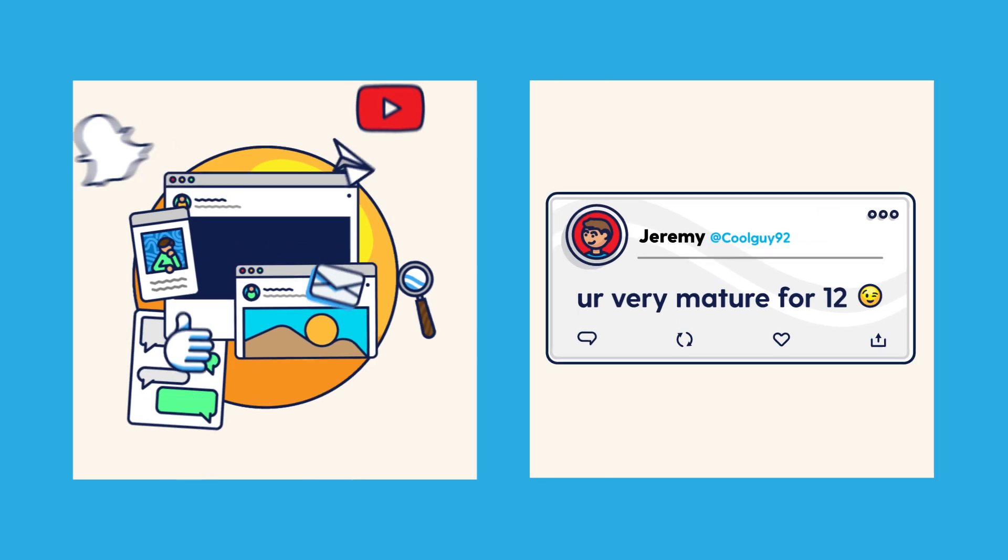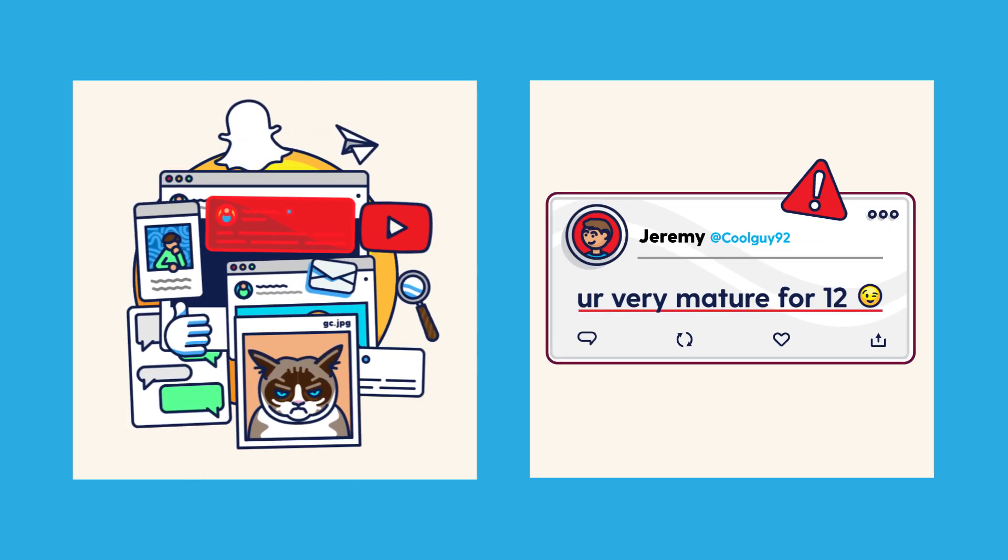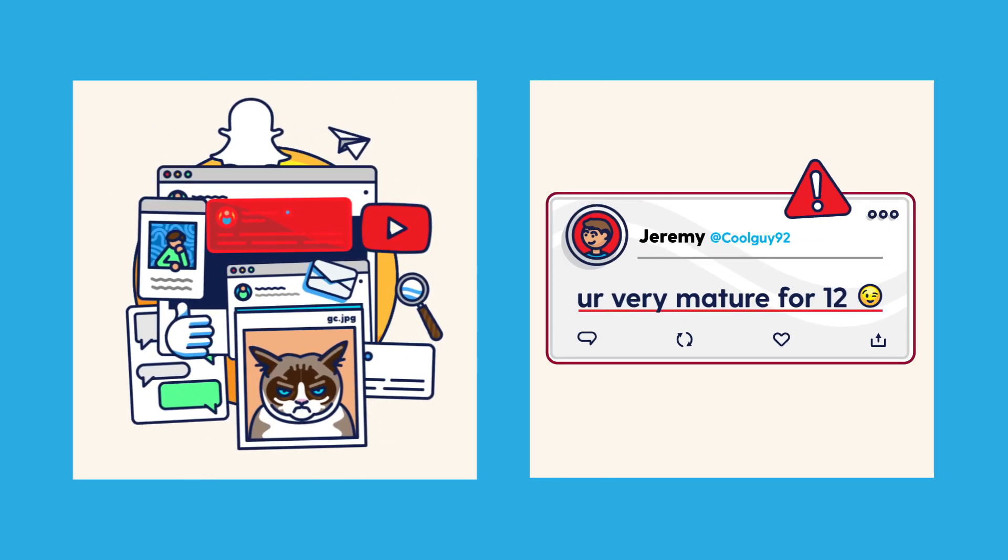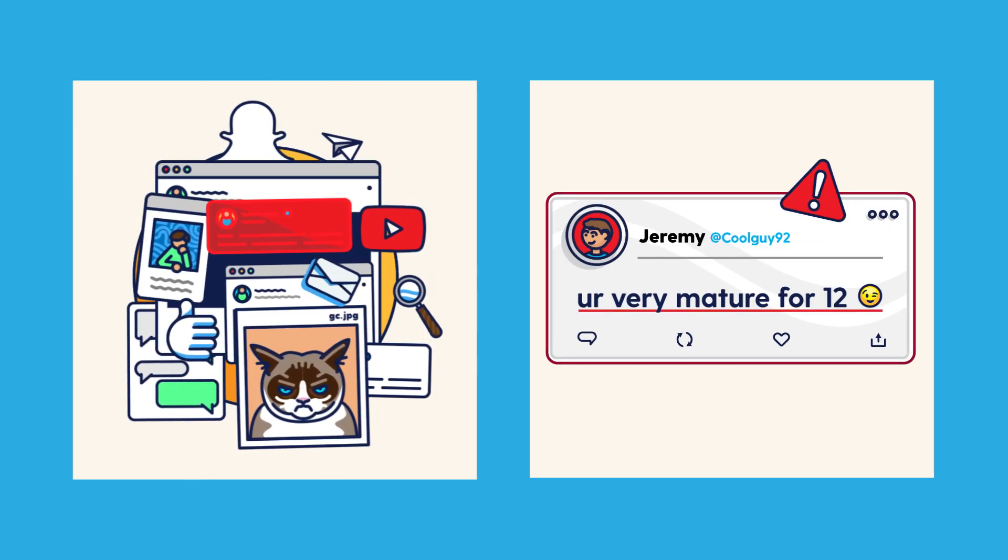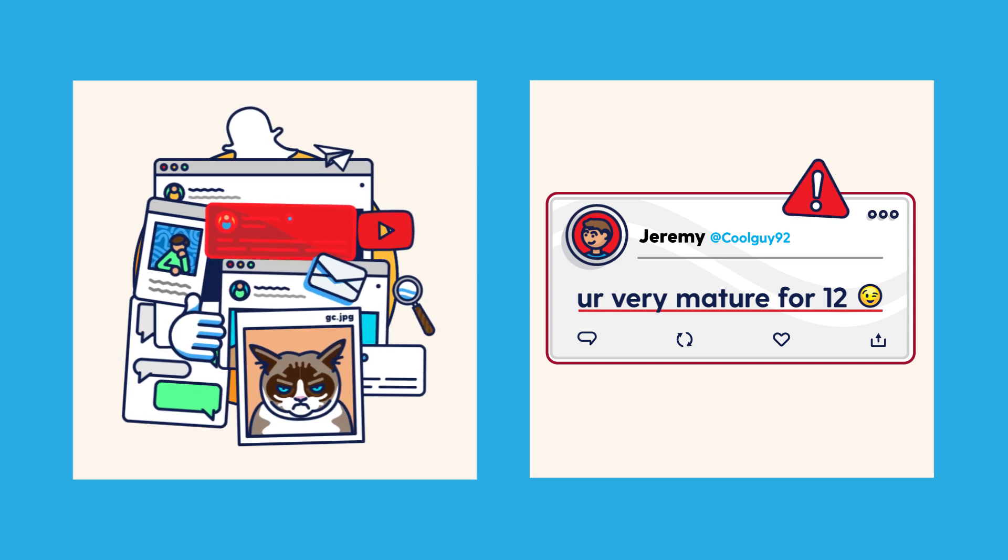Often, the only signs of trouble are hidden deep within a tween or teen's phone. The majority of the time, parents aren't even aware there's an issue until Bark sends them a notification.